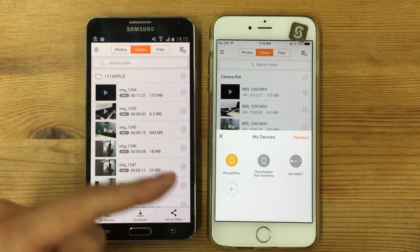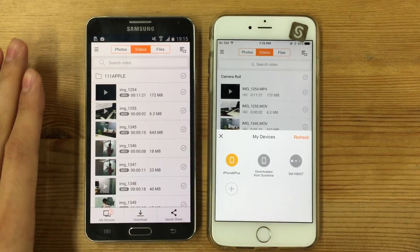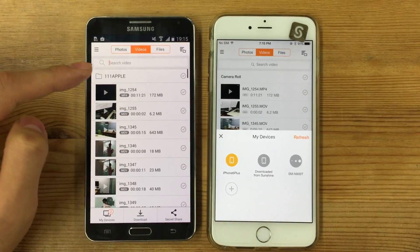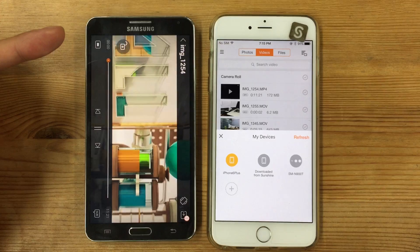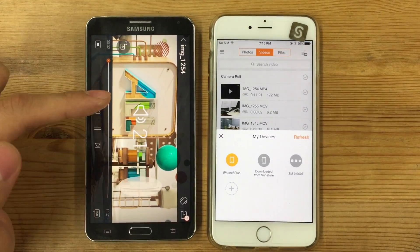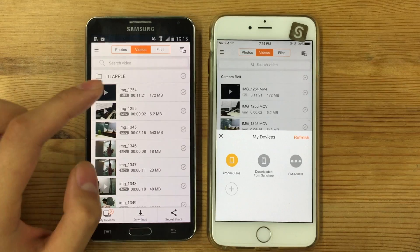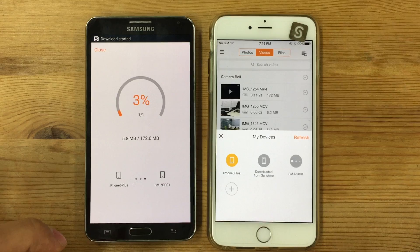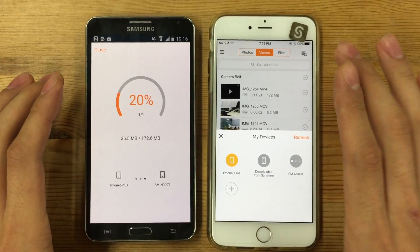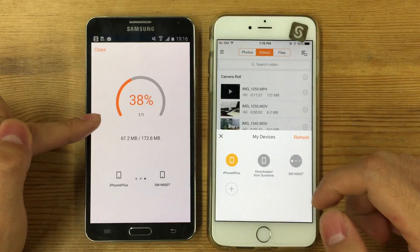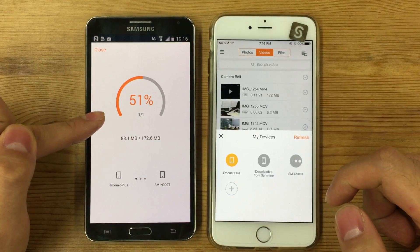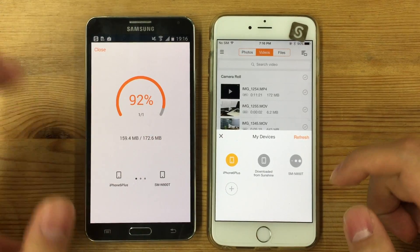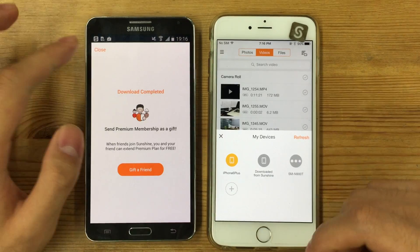I can see the iPhone contents on this Android phone. If I see a video, I can instantly stream and play it. I can raise the volume, and if I want to download it, I can just select it and download. The video is transferring from the iPhone to this Android — right now it's 172.6 megabytes. It's pretty quick, and just like that, it's downloaded.